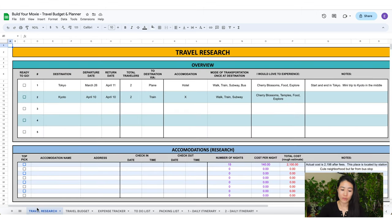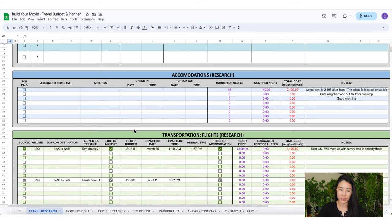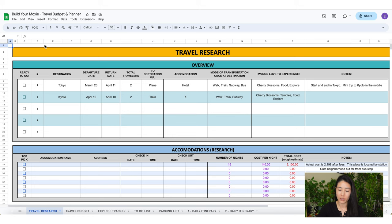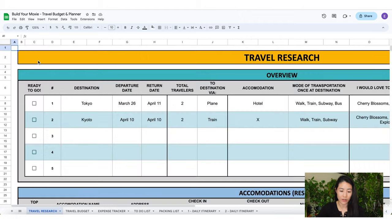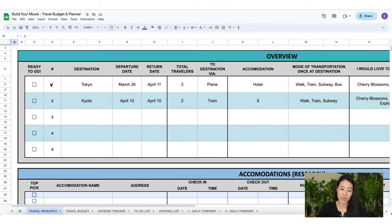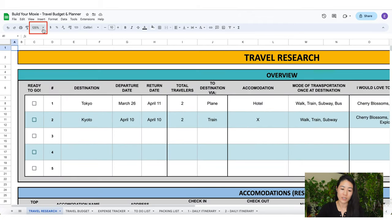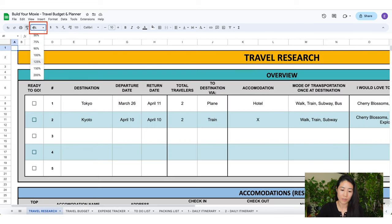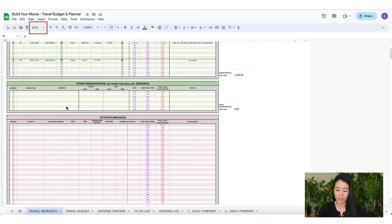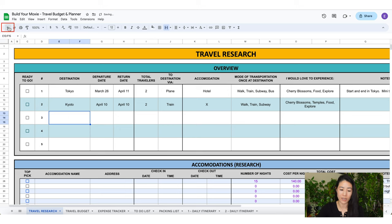Let's review the travel research tab. I love this sheet because it keeps all my research organized and in one place. If you want to make this spreadsheet view a little bigger just go here to the top, click this little arrow, and then you can make it bigger. If you made a mistake just click this little arrow right here and it's going to undo what you just did. If you want to redo what you just did, click this button right here that says redo.